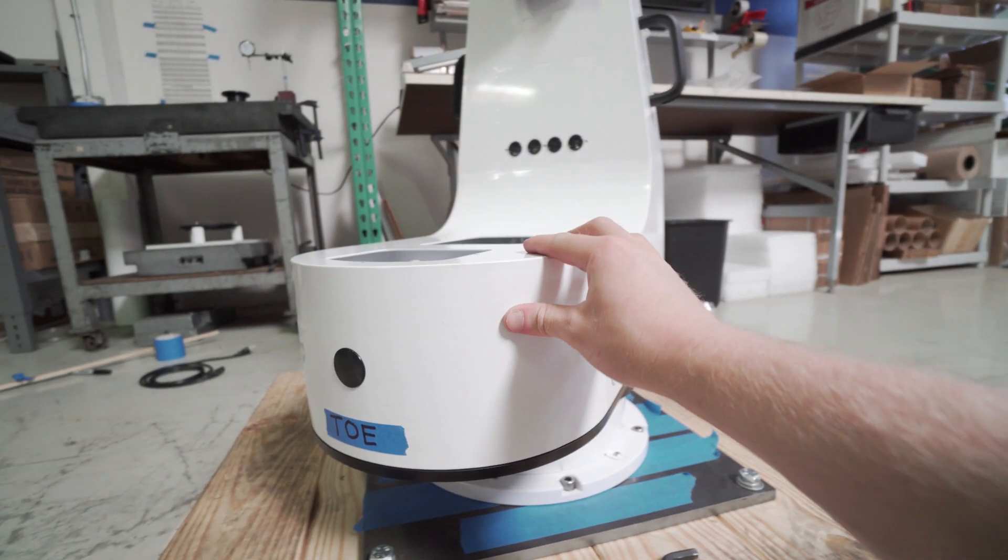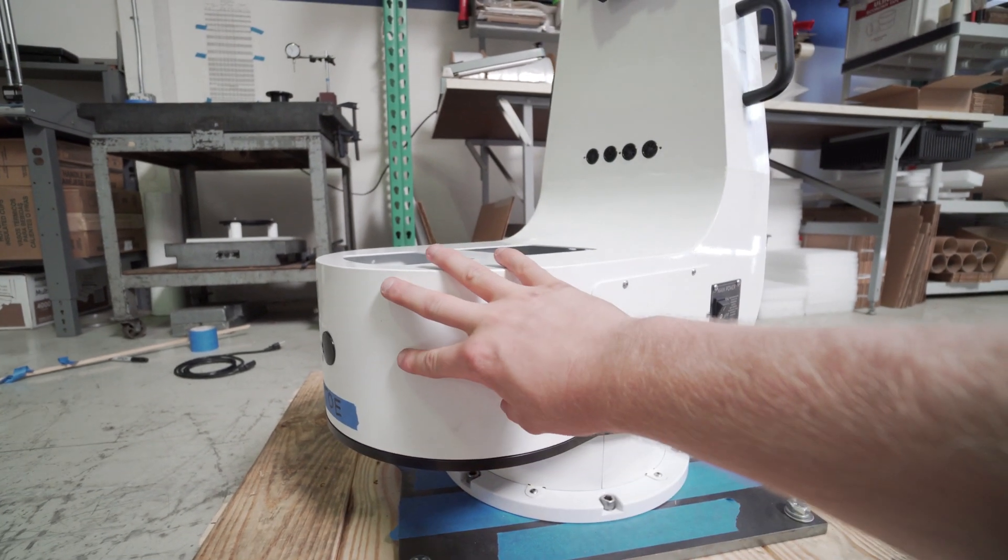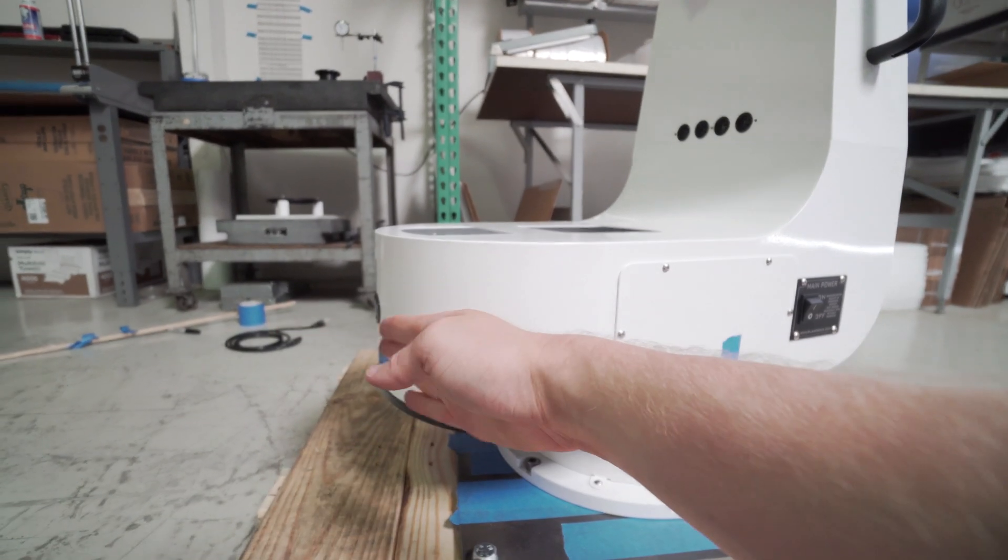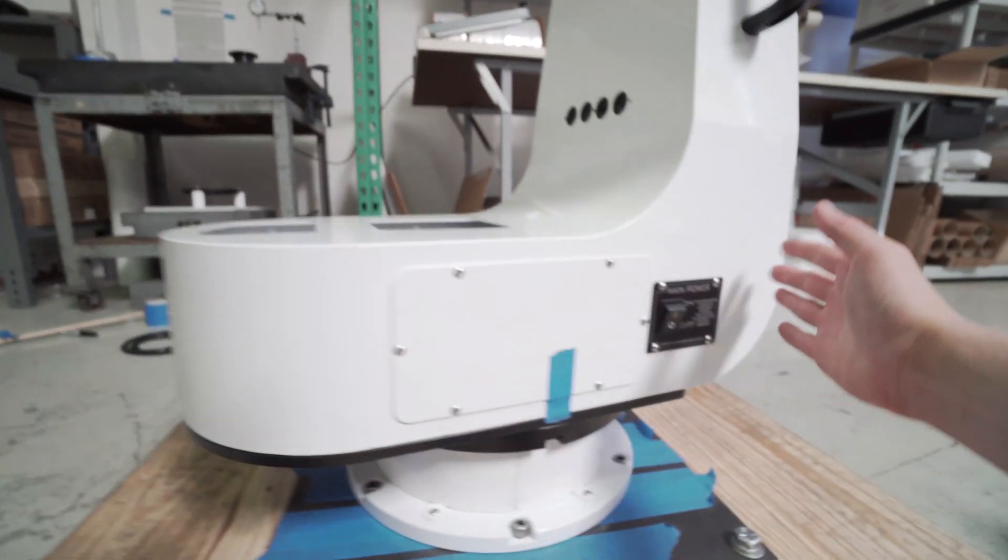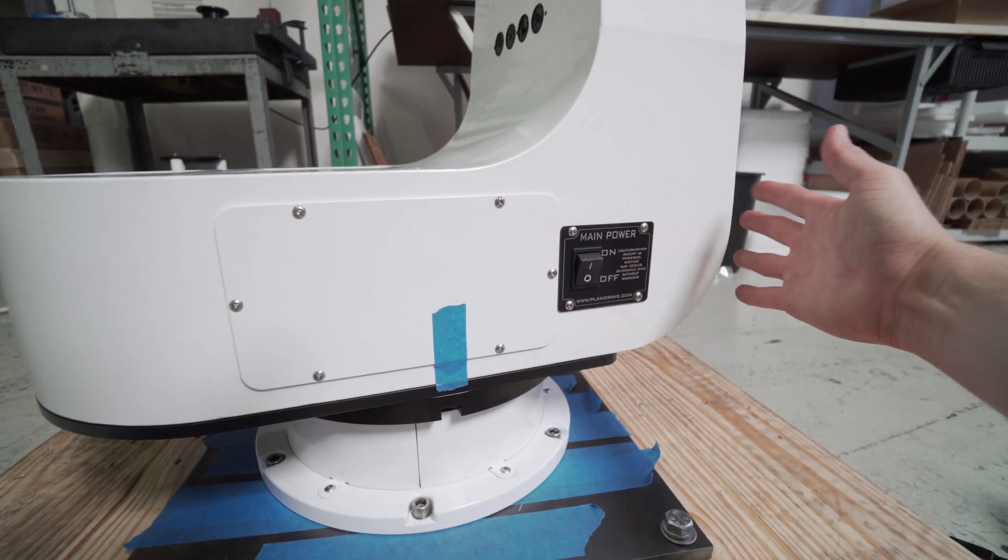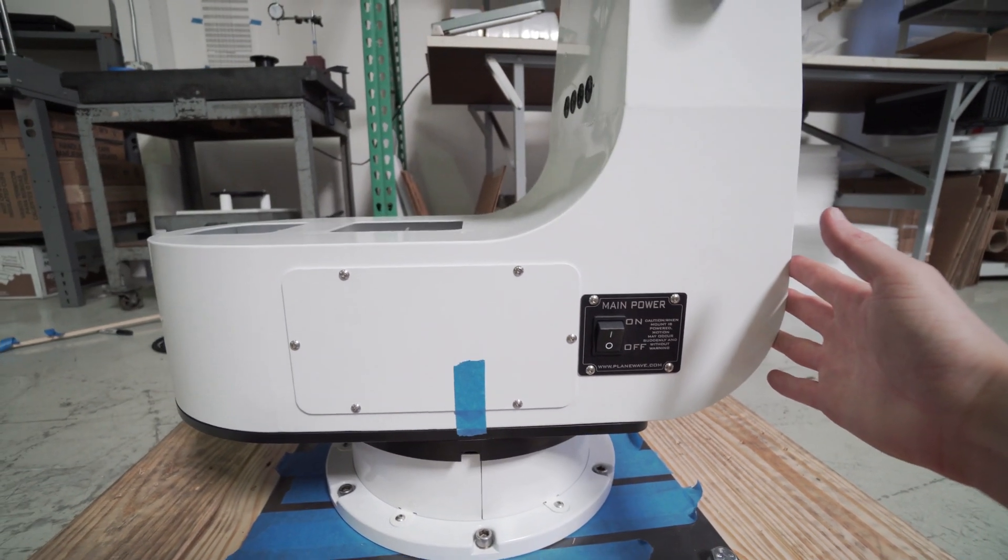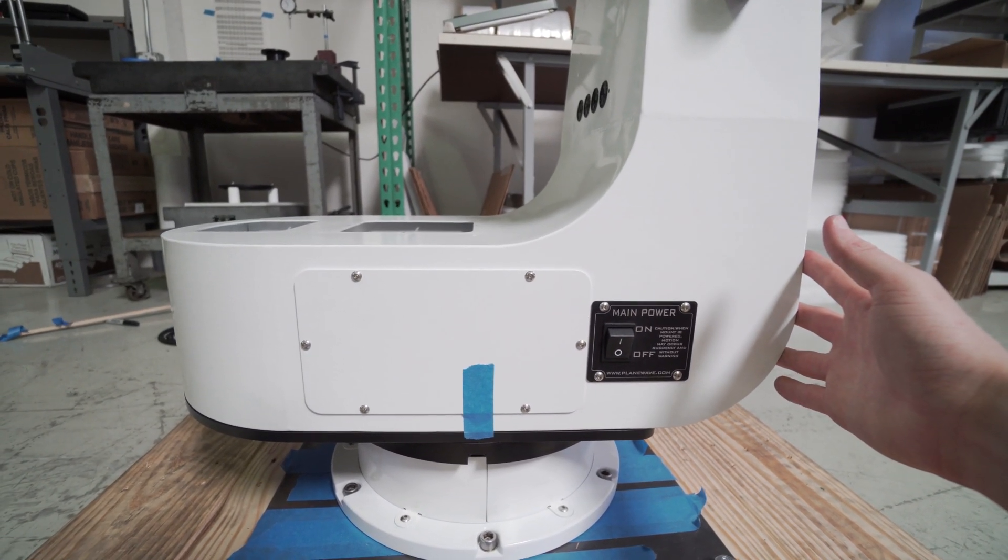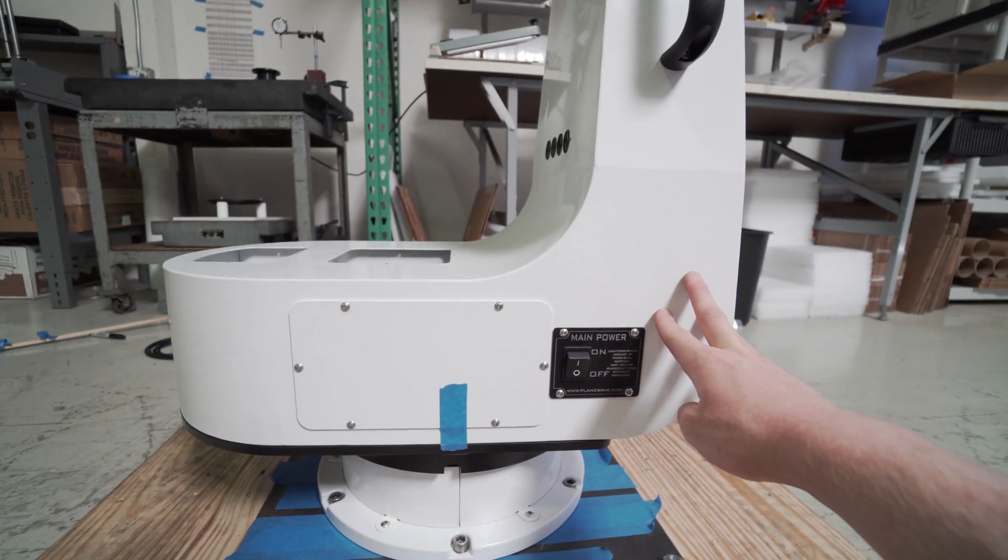During this video we're going to be making reference to two parts of the mount. The toe being the front and the heel being the rear. The back side of the mount or the heel is going to be the side that has the power switch.